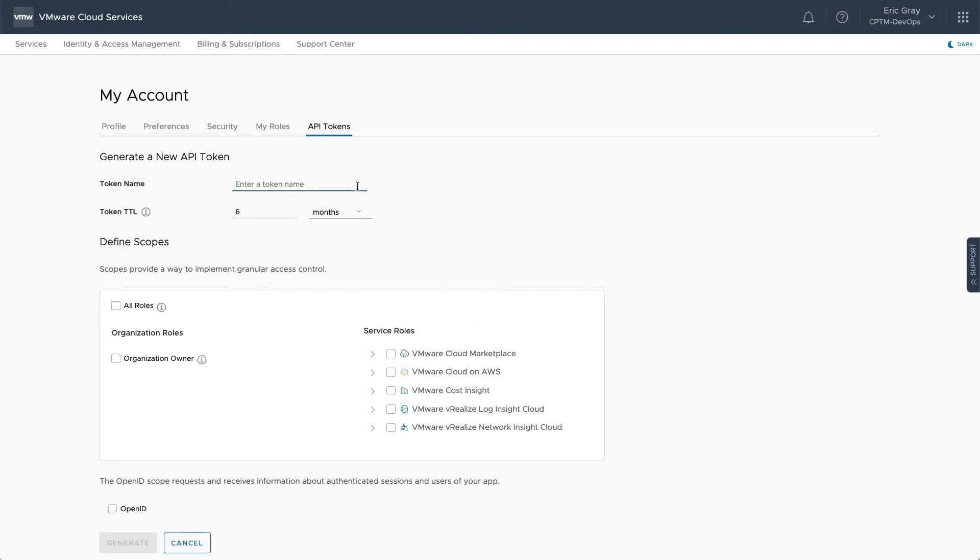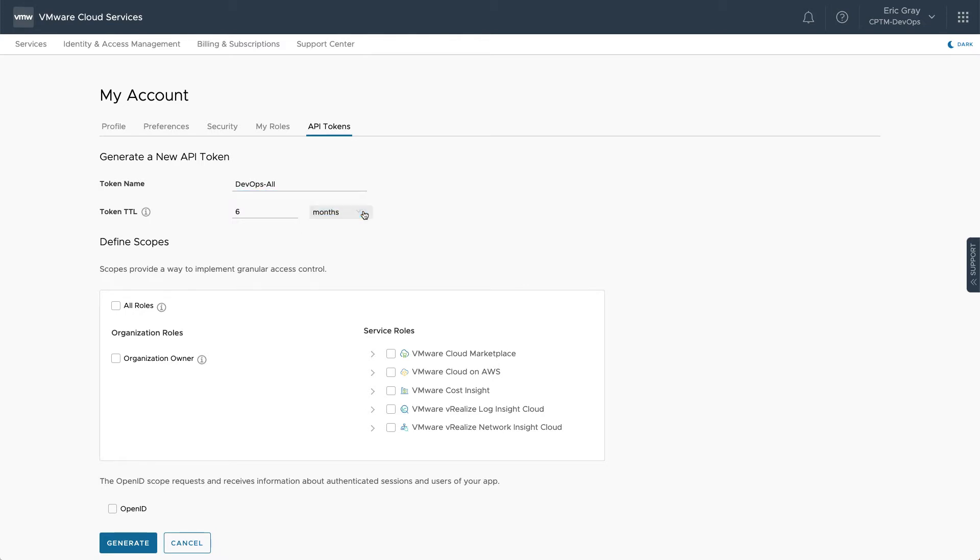Each API token has a name for ease of identification. You can specify how long a token will be valid, known as the time to live. The default is six months, but you can make it shorter or longer according to your requirements. You can also narrow the scope to cover specific service roles or all roles. After making the required selections,